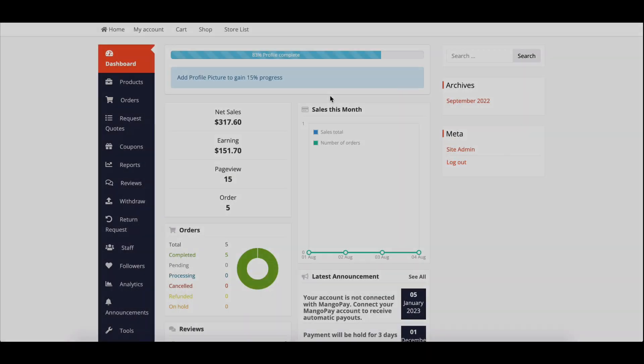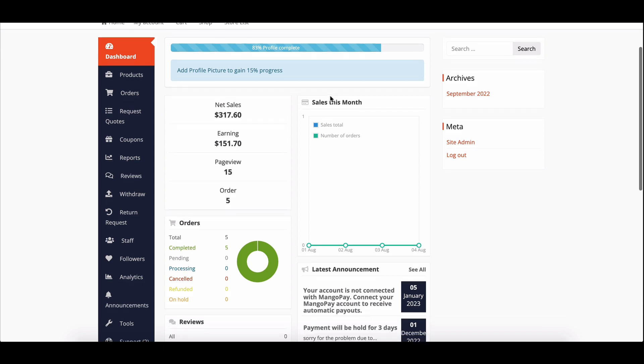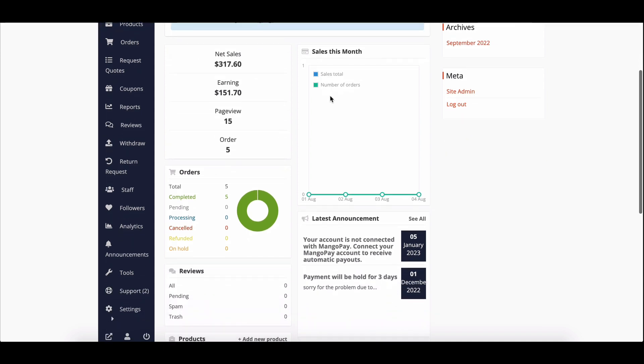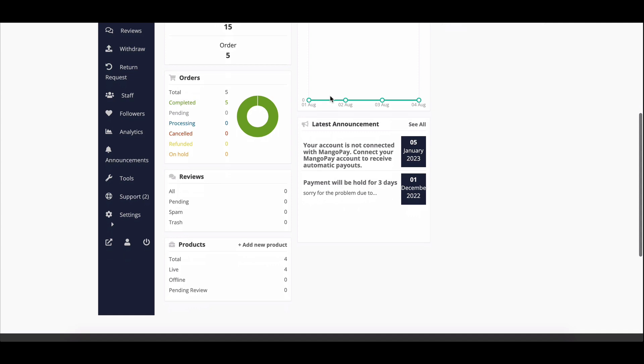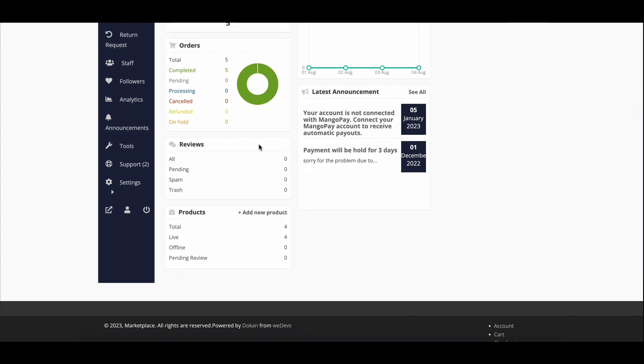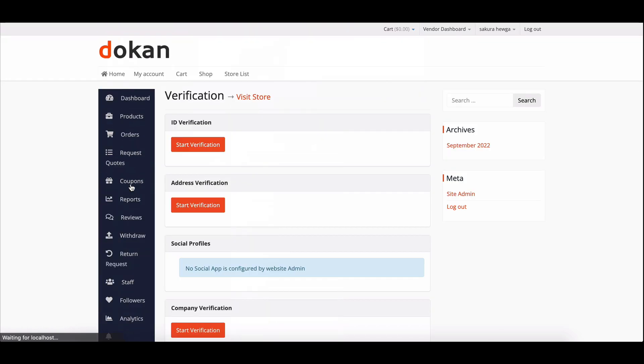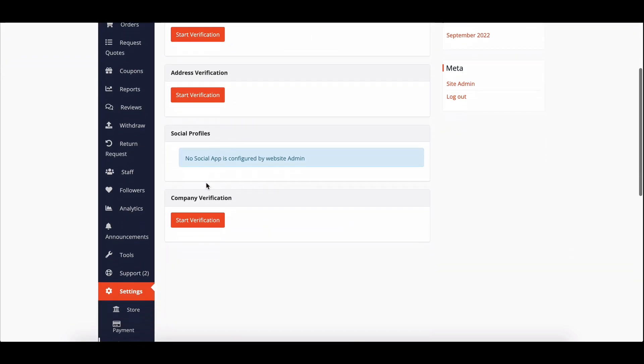To get started, vendors will need to submit their company information. They can do this by going to the vendor dashboard, then navigating to the settings page and selecting verification. There they'll find the company verification option.